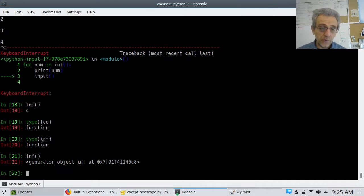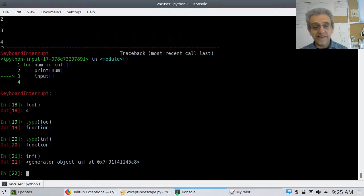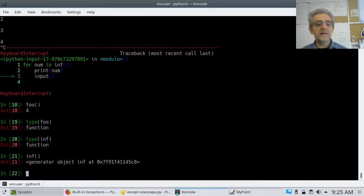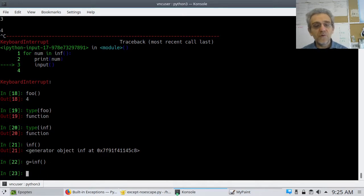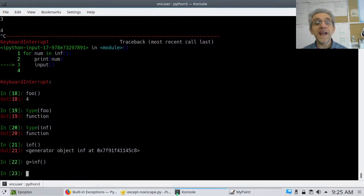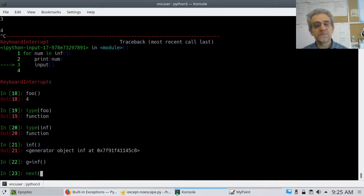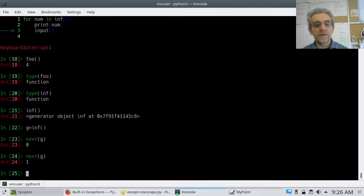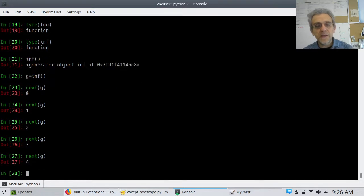However, if you set that function equal to a variable — let's say G equals INF — now I can actually call an iterator. I can call next(), which is a method that is used for iterators, and that will work.